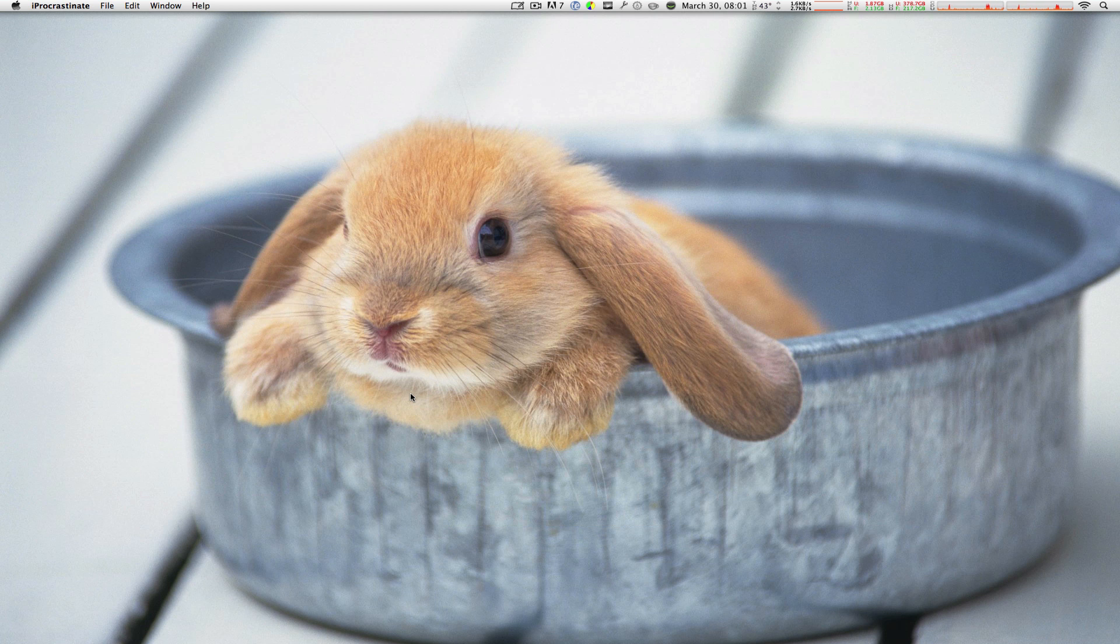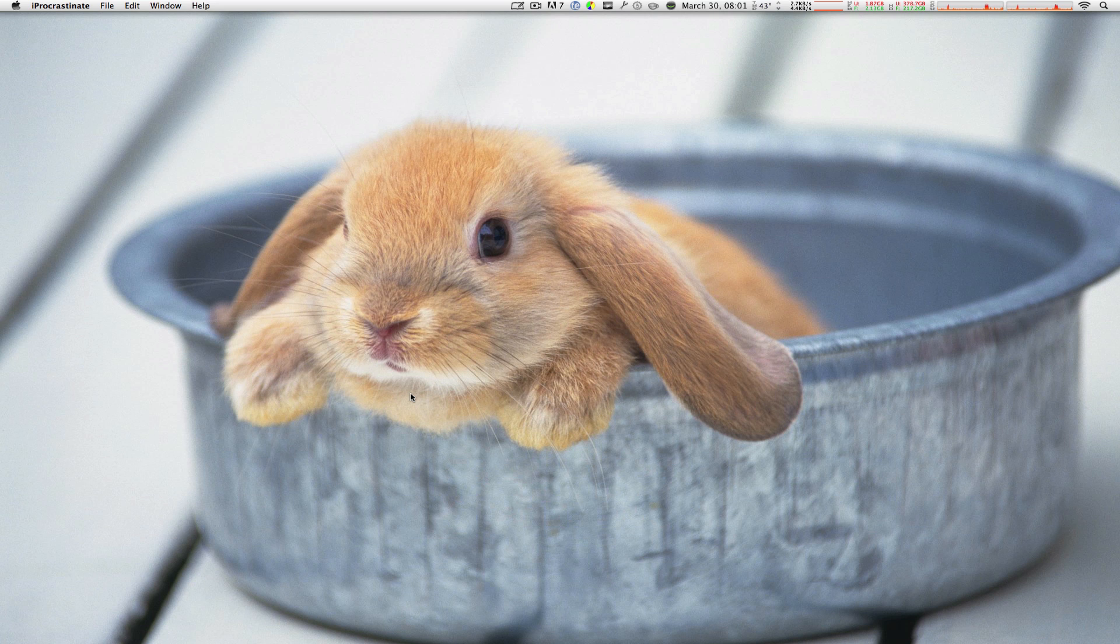If you like my wallpaper, type in bunny wallpaper in Google and you'll find it. Thanks so much for watching. I'll see every single one of you next time right here on MacBoy Productions.